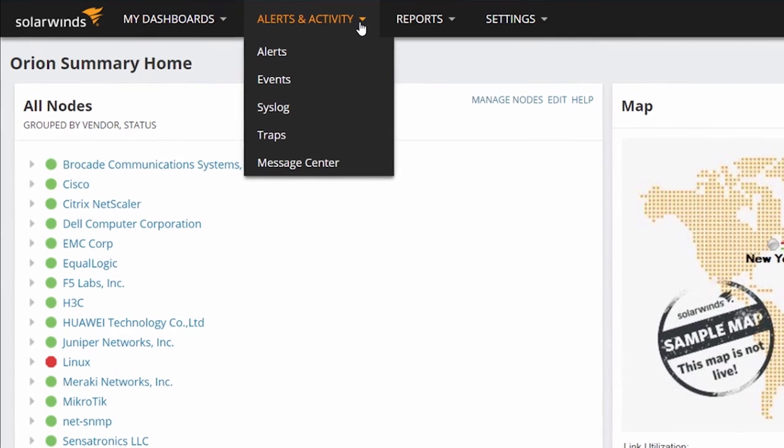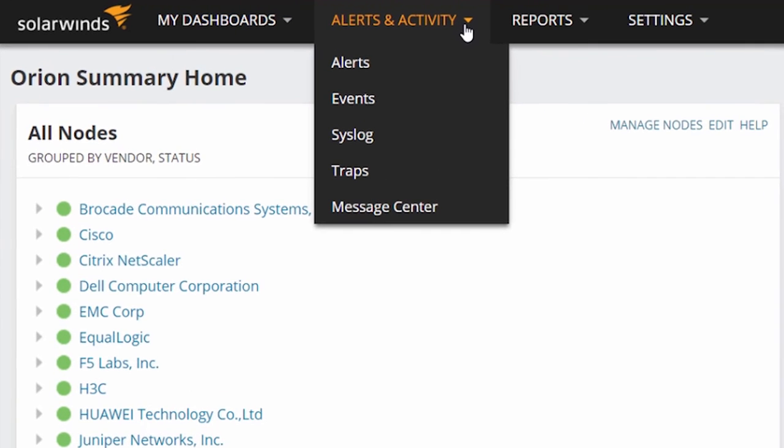Alerts and activities will give you the ability to navigate to alerts, events, syslog messages, traps, and message center pages.